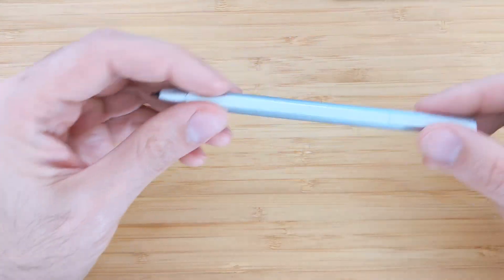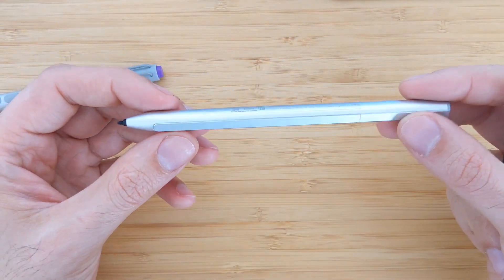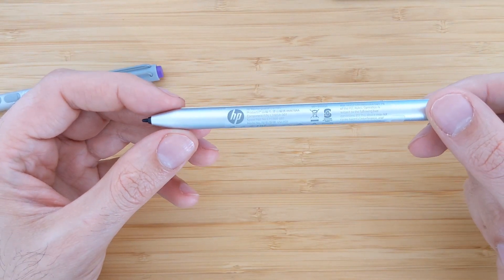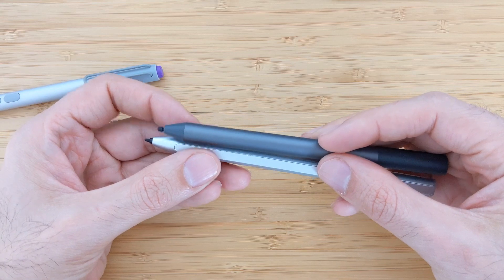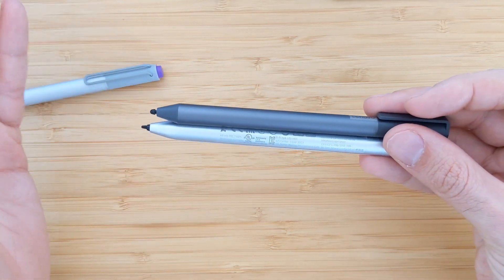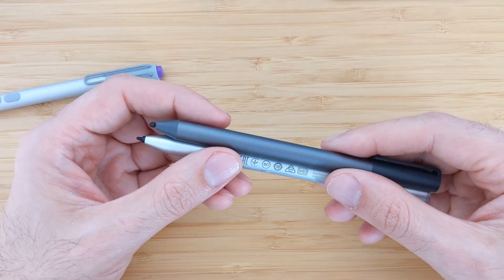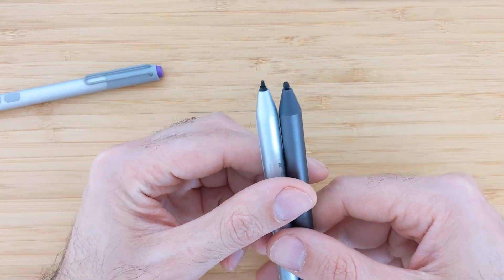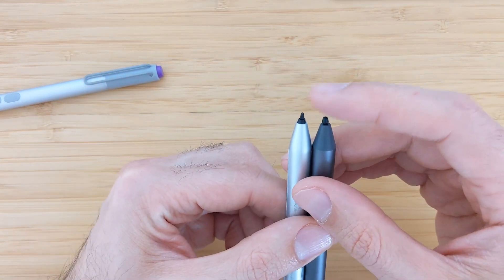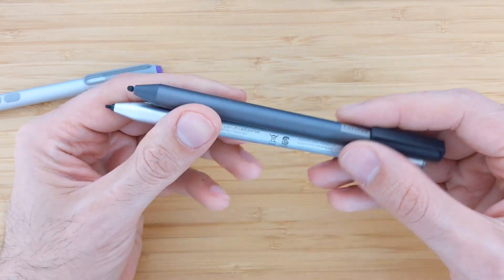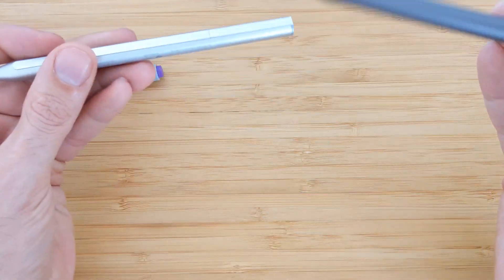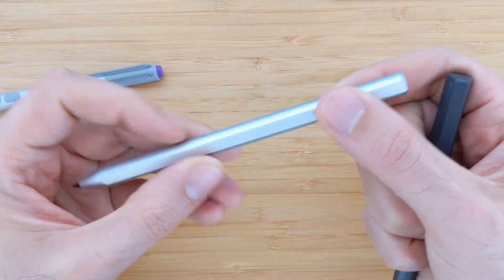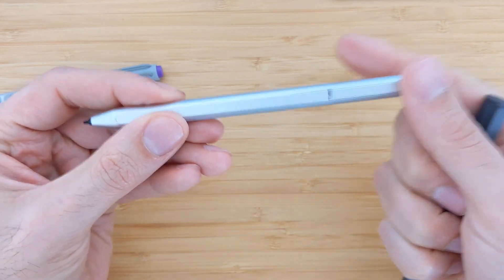Then comes the HP one which costs also like 80 euros I would say. And this is also a USI pen similar to the Lenovo one. So these will only work on the Lenovo Duet. They will not work on the Microsoft Surface device. And you can see the differences in the pen tip here, how sharp it is the HP one. There are also some differences. This one works with battery and this you need to charge it. You have the USB-C port here so you can charge it.